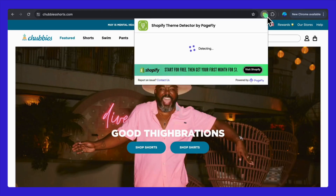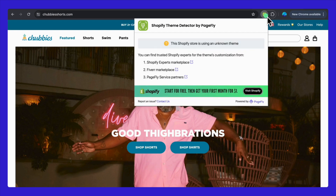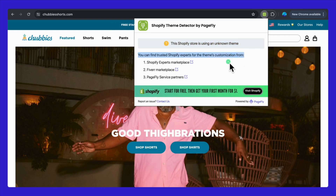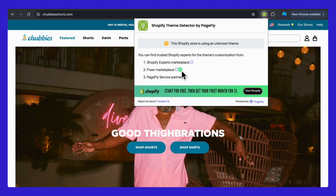Let's take a look at another example. This time, we're testing the extension on ChubbyShorts.com. Interestingly, this Shopify store uses a theme that's not immediately recognizable — it's a custom-made theme. If you're thinking about customizing a unique theme for your store, you might consider visiting Shopify Experts or the Fiverr marketplace for freelance professionals. Alternatively, you can connect with PageFly service partners for specialized support. Each option offers great ways to tailor a theme that perfectly fits your brand.